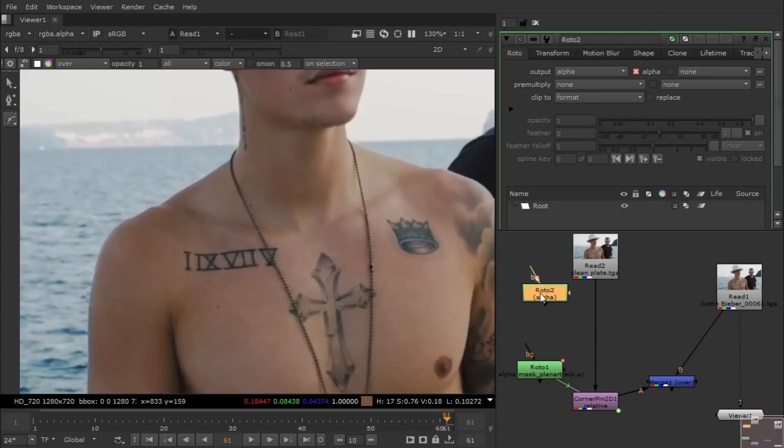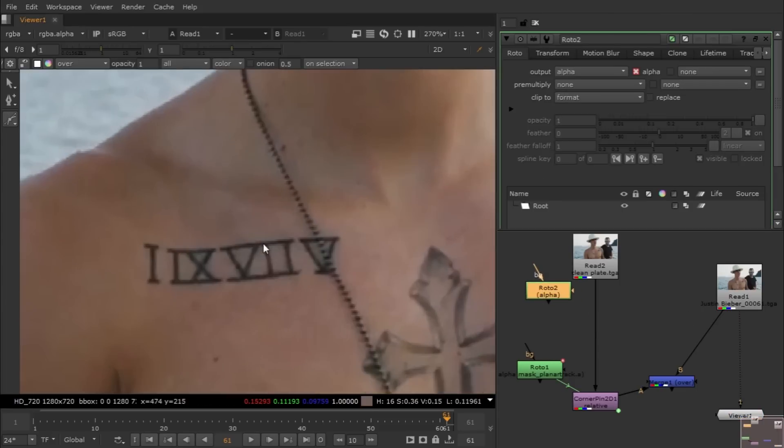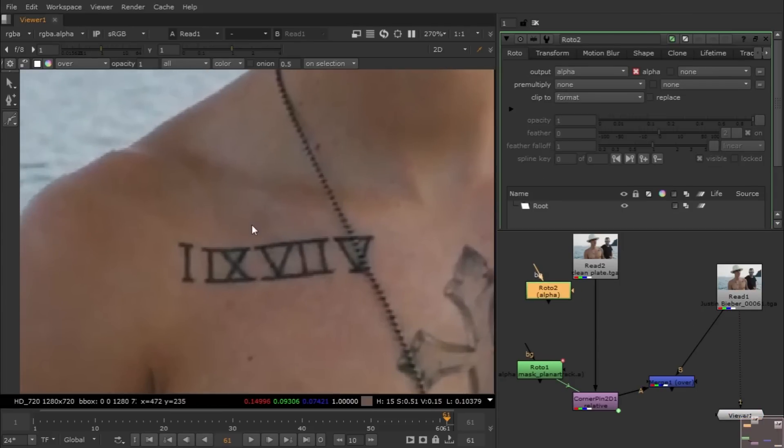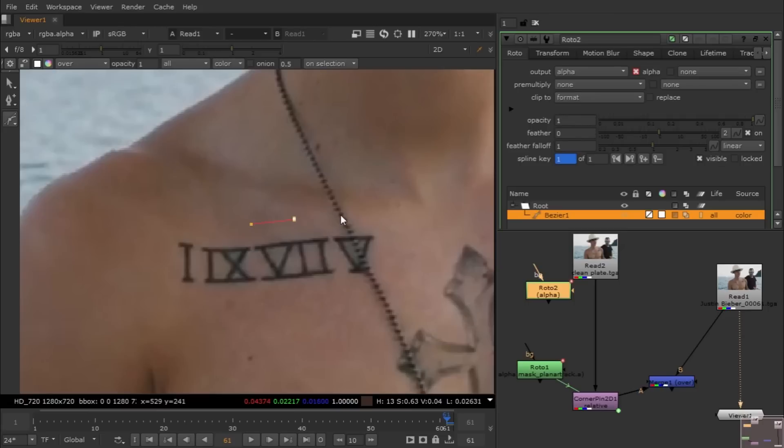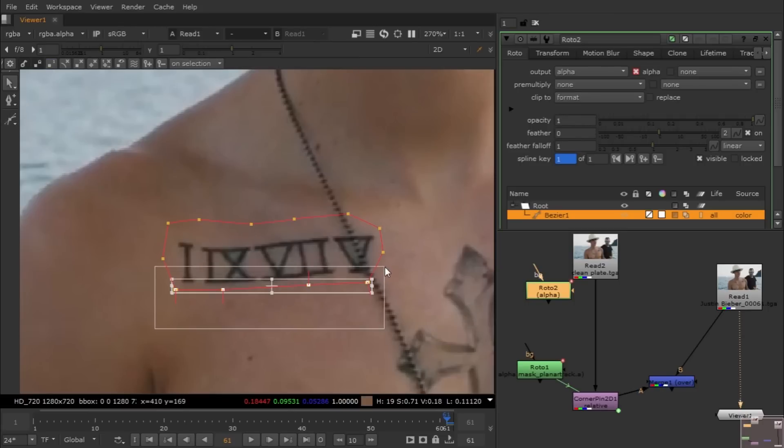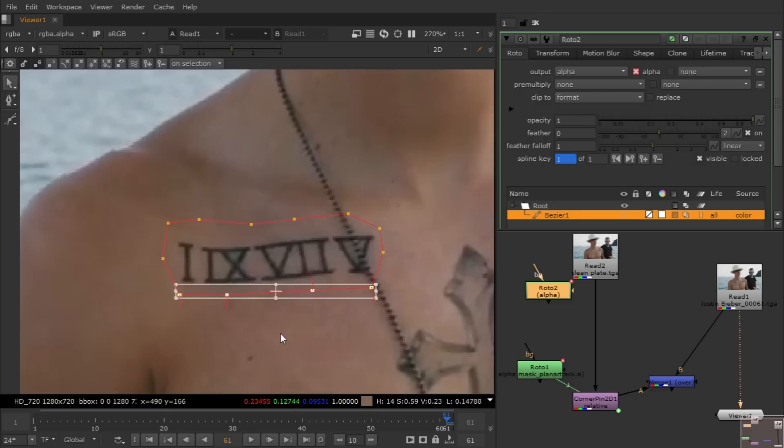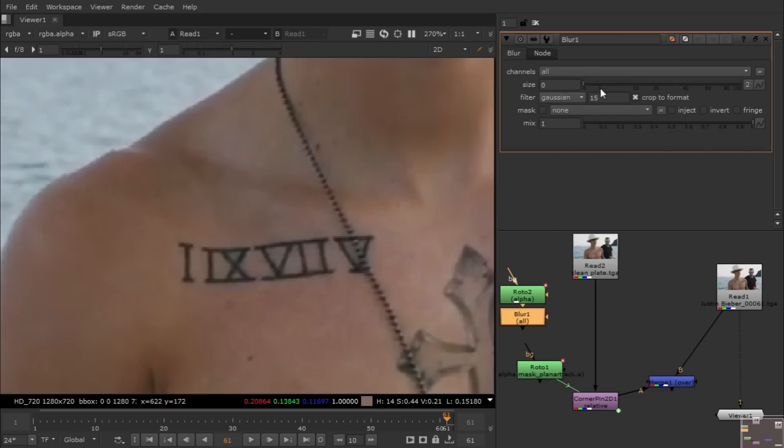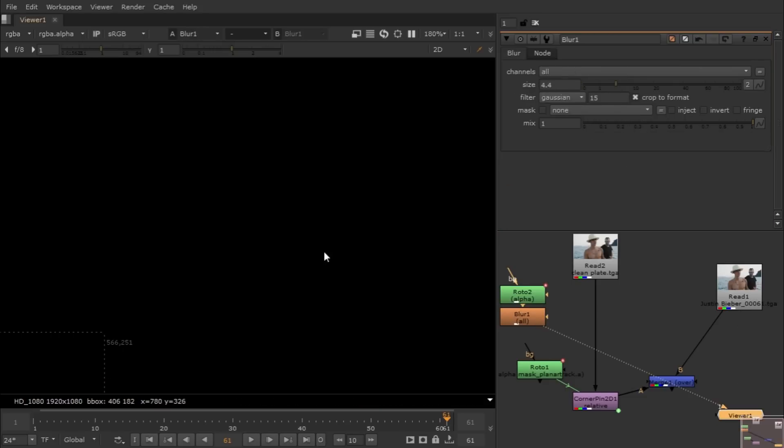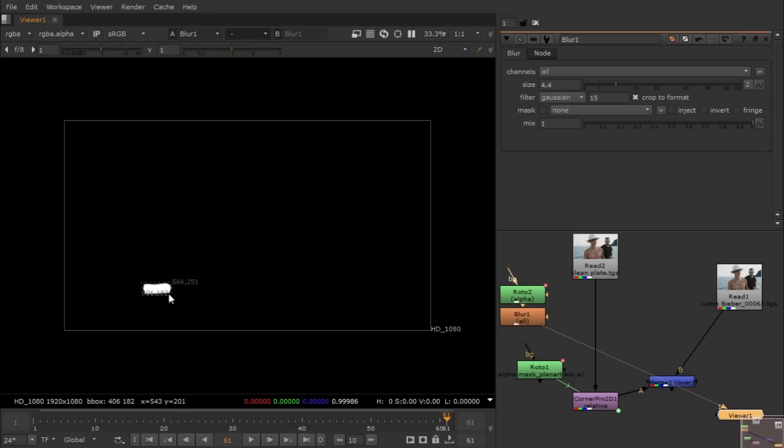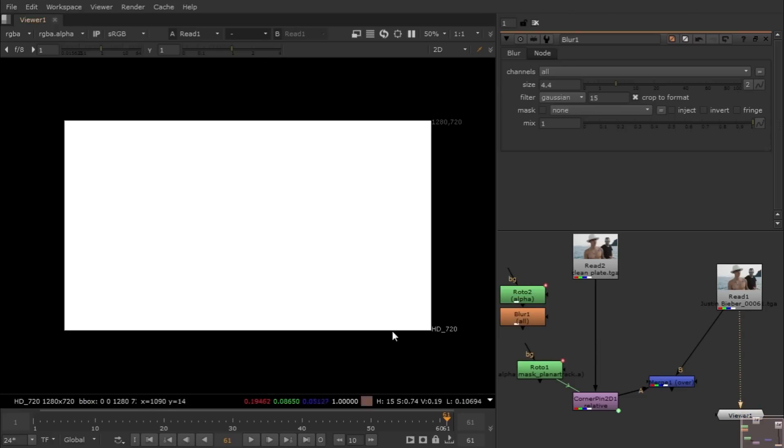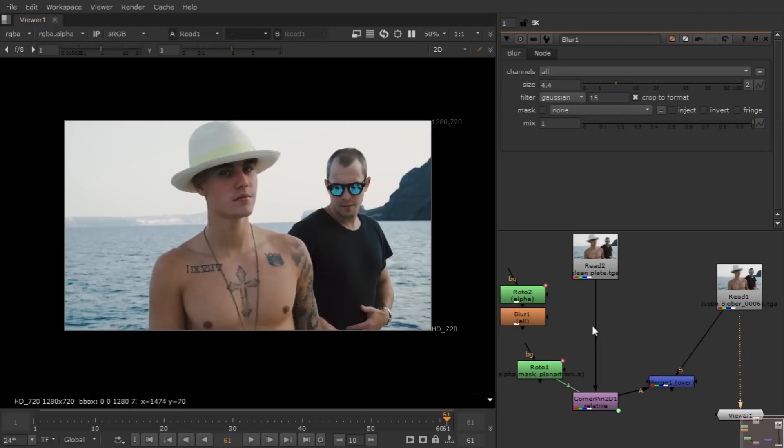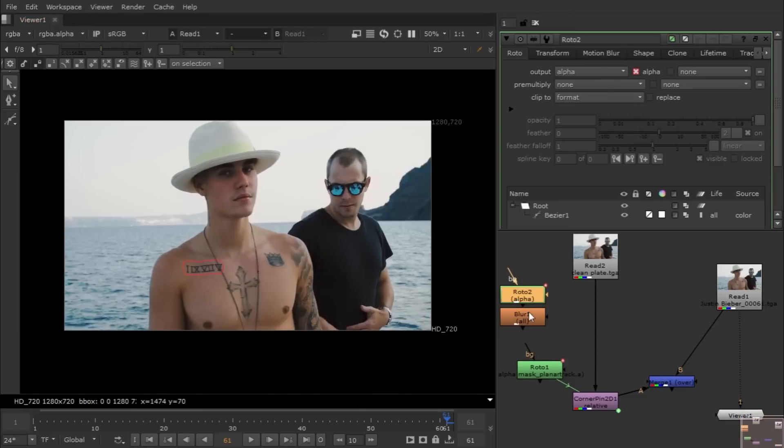Let me just use blur node. Hit B for blur node for softness of the edges. Let me just increase three to four, it will work fine. You guys can see it blurred a little bit, it blurred the edge so we can composite properly. Instead of using copy node and premul node I am going to use merge node.